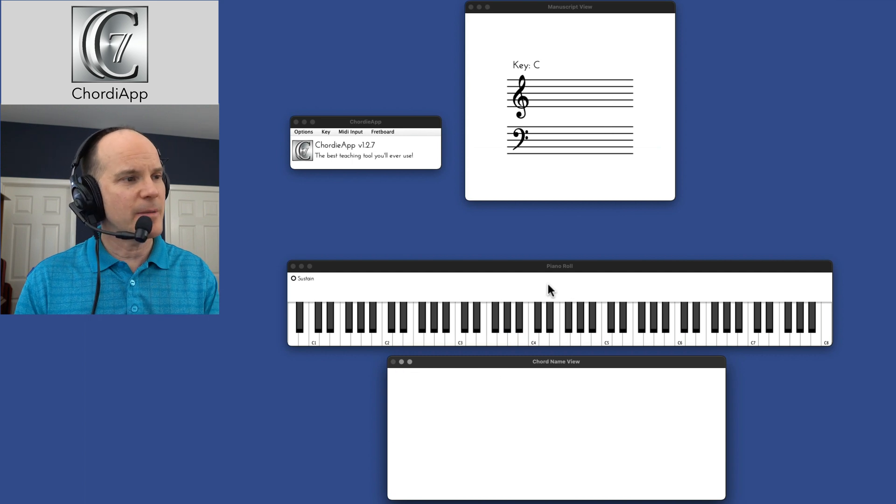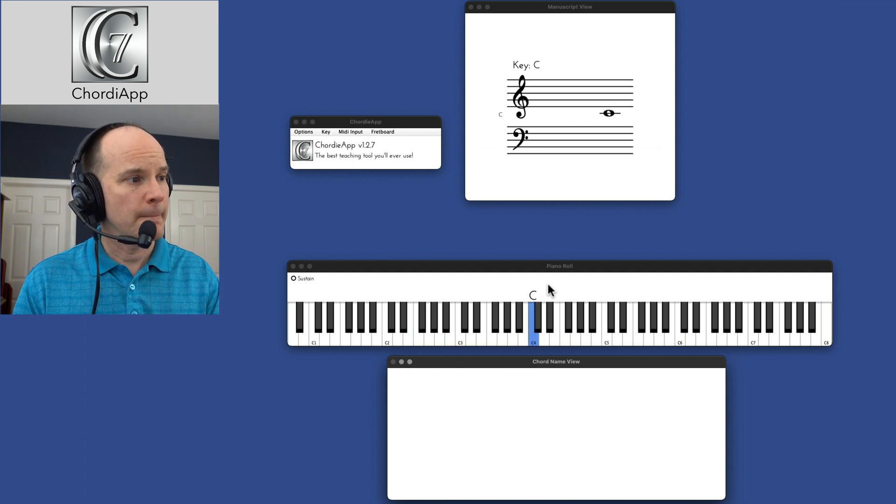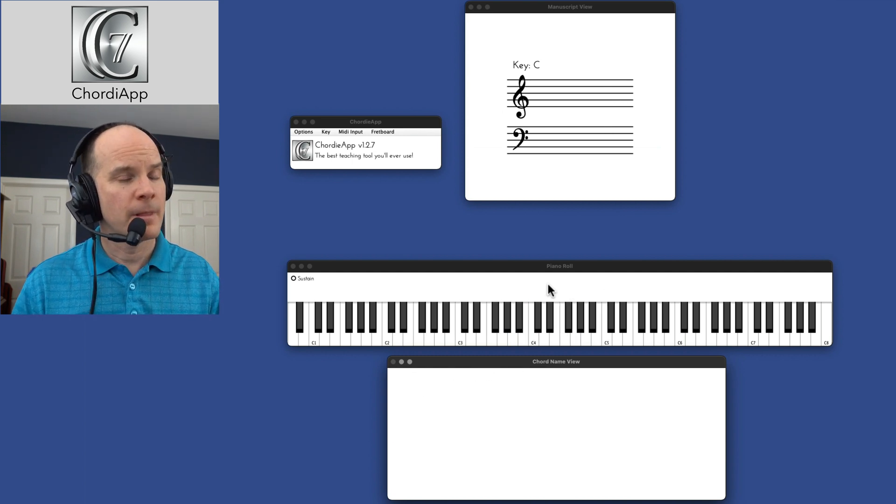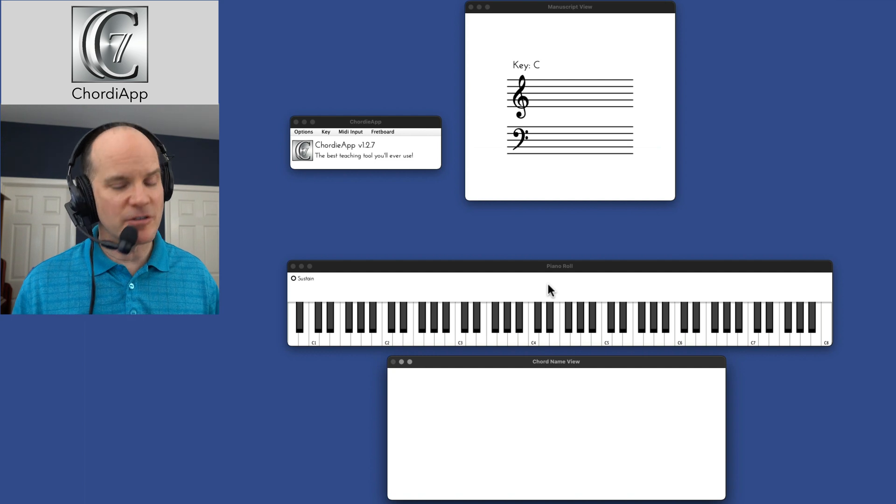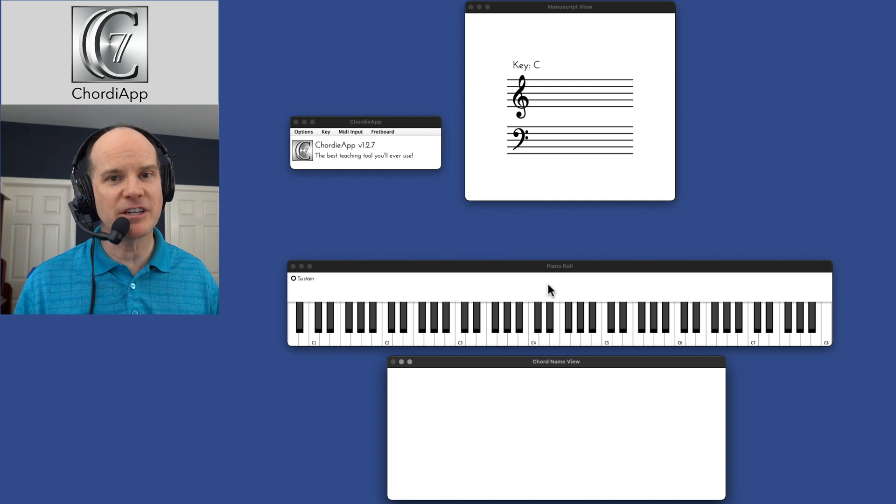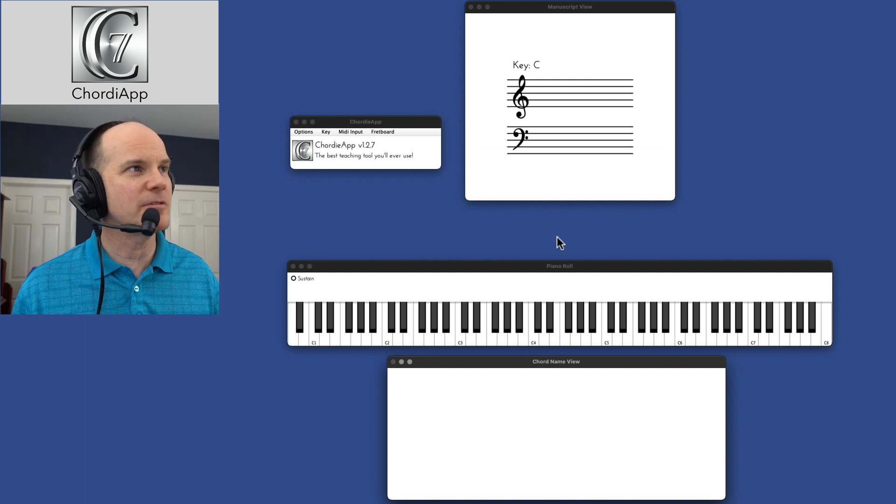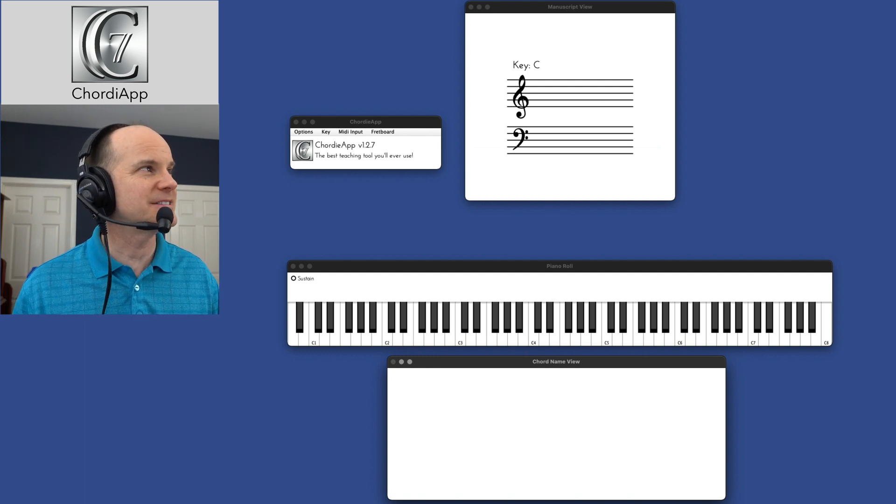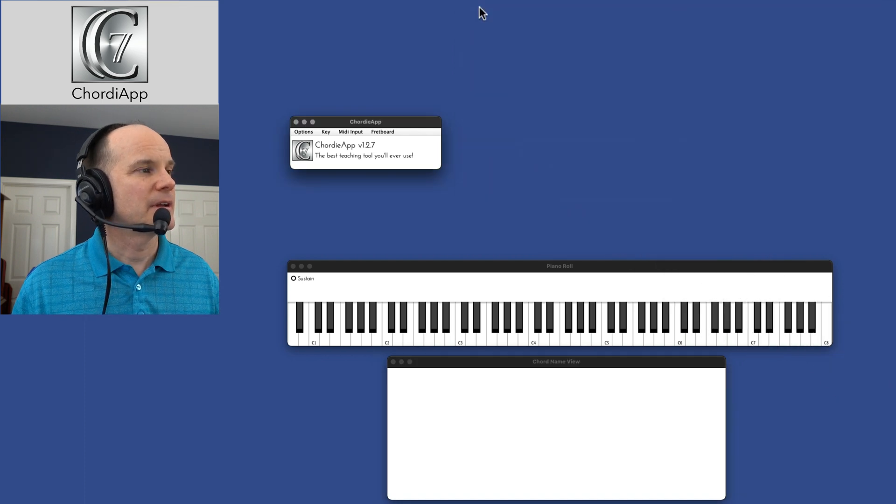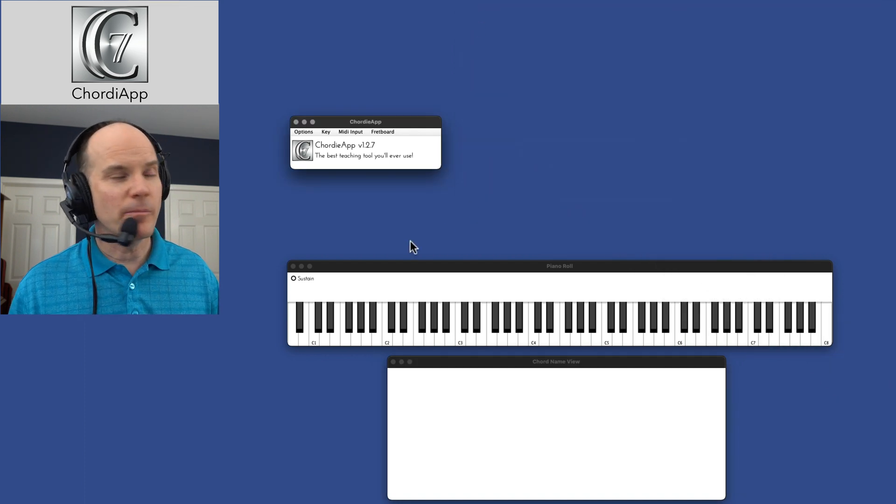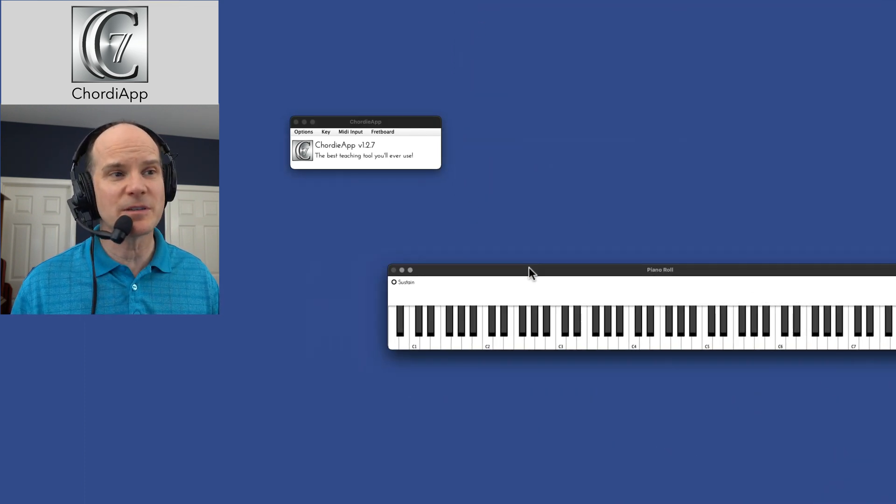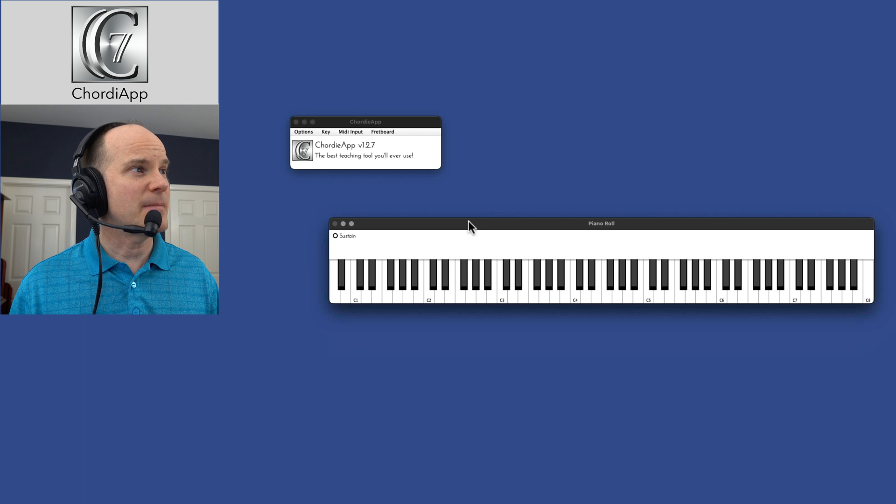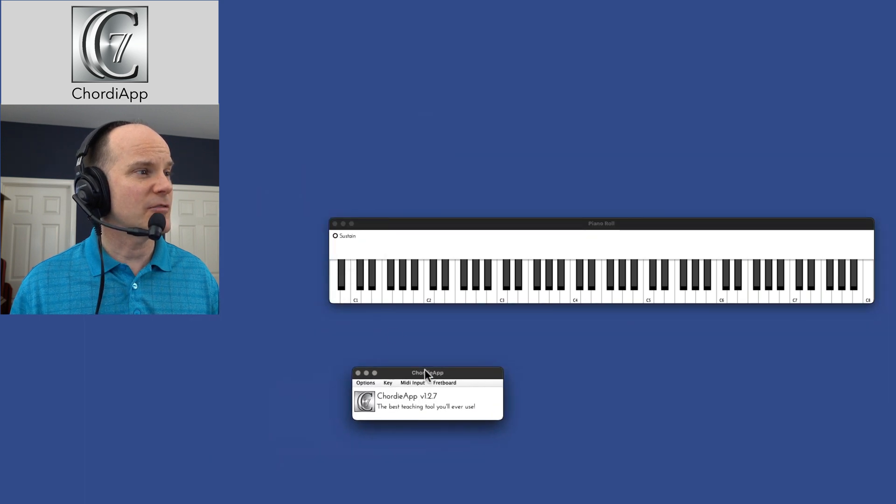And watch if I play it quickly. It's light speed in terms of detection, and it's following my every note to a T. Now, I can minimize these windows and have them disappear so that maybe all I want is the piano roll, for example.